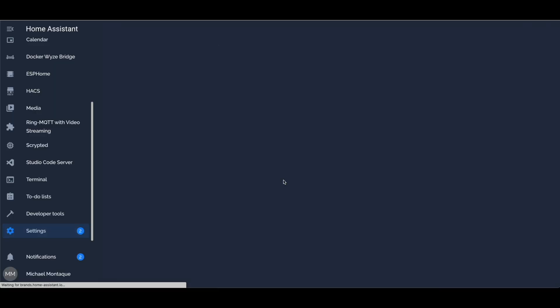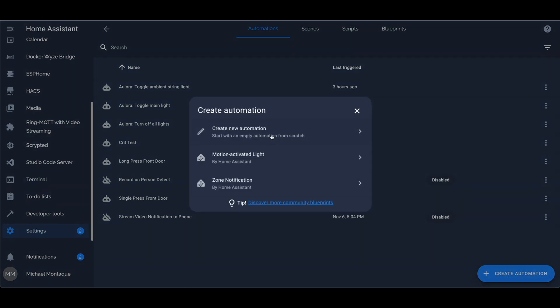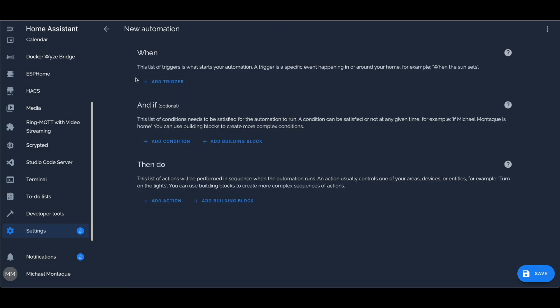A lot of these Home Assistant nodes, like the getHistory node or the call service node, are just abstractions for things you can already do within Home Assistant. This means there should be some kind of equivalent feature in the native automation GUI. I don't know what that is for the getHistory node, but if any of you know how to pull this off within the native Home Assistant infrastructure, write in the comments and let me know below. Hope you learned something new!